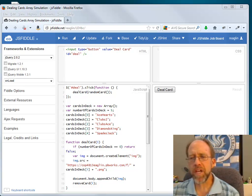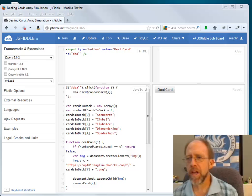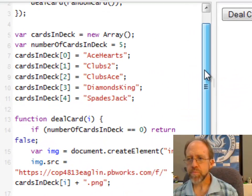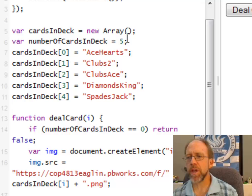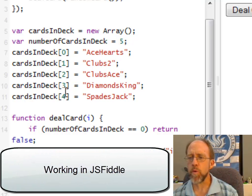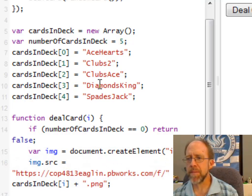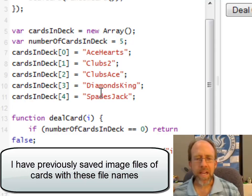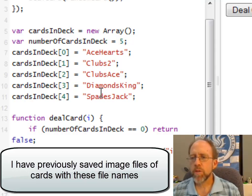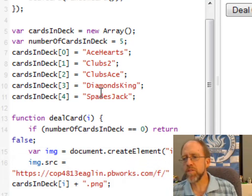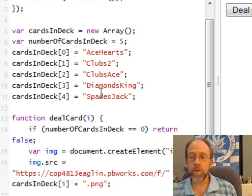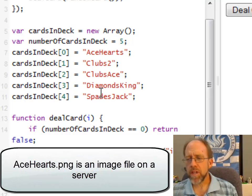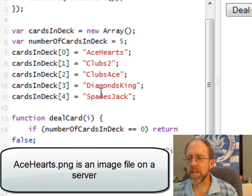The first thing I'm going to do is not create a full deck of 52 cards — I'm simply going to create a deck with five cards. I've created an array called Cards in Deck with a variable number of cards in deck, which is five, and the array goes from zero to four. The five cards are Ace of Hearts, Clubs 2, Clubs Ace, Diamonds King, and Spades Jack — just five cards picked at random. I created image files of those cards and placed them on a server where you can access them.